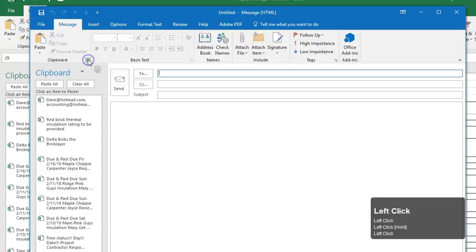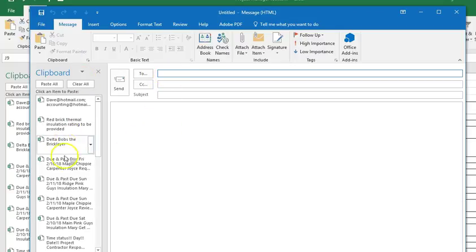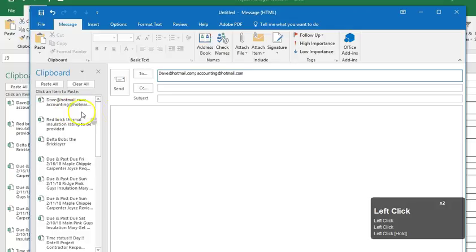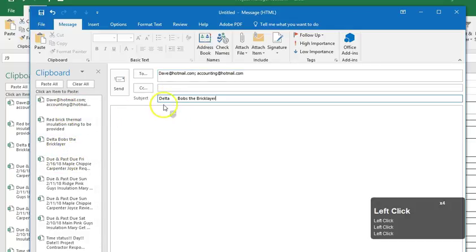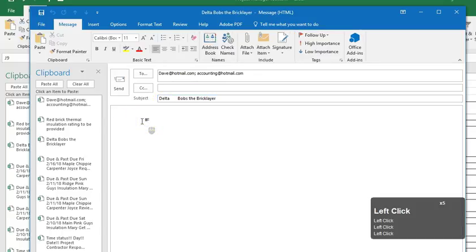And once I have that data on the clipboard I can then open an email in Outlook. I can again open the clipboard in Outlook. I can then go to the to field and put in the email addresses.